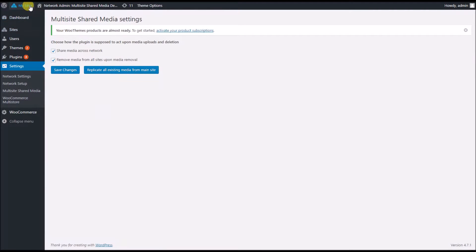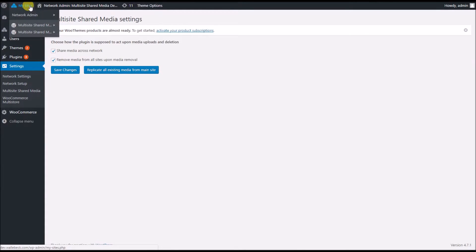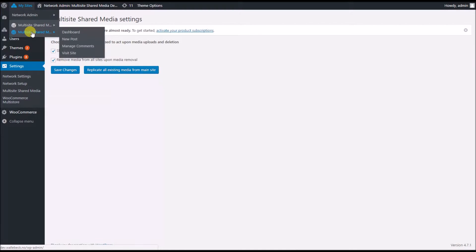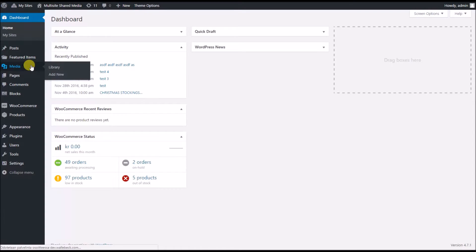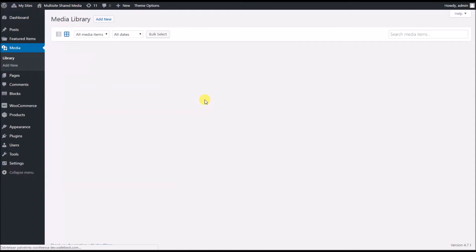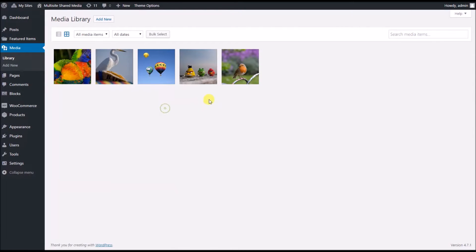So now I'm ready to go. First, I have some images on my main site already which I would like to use on the other site, so I'm going to replicate these five pictures over.